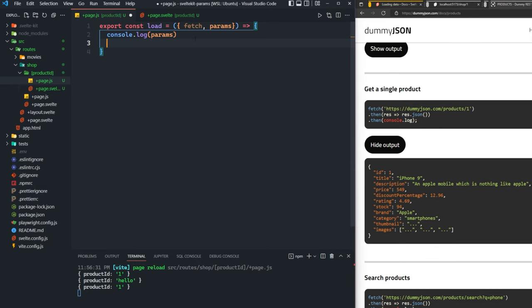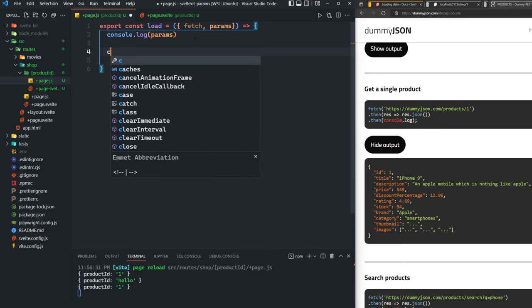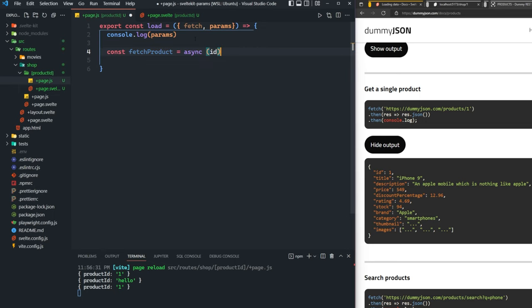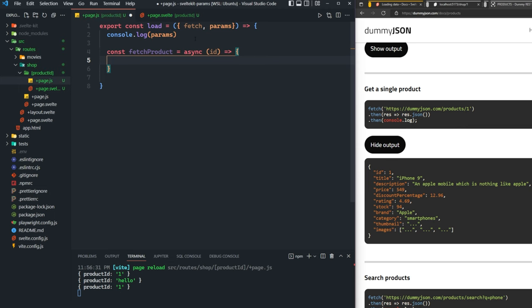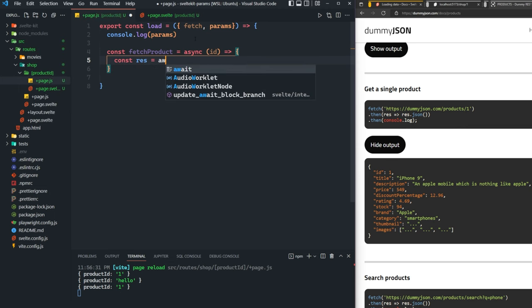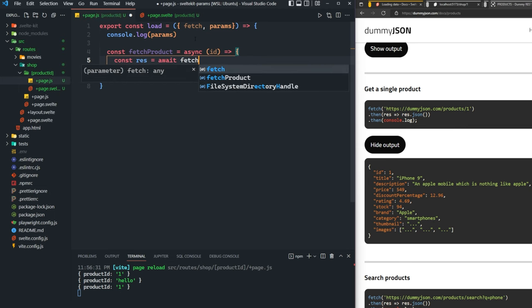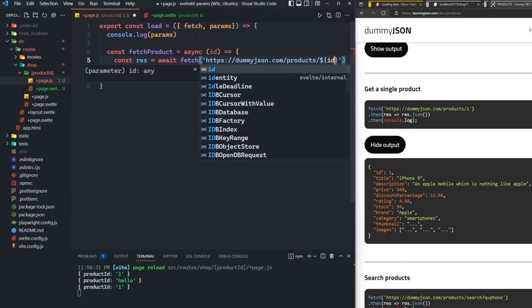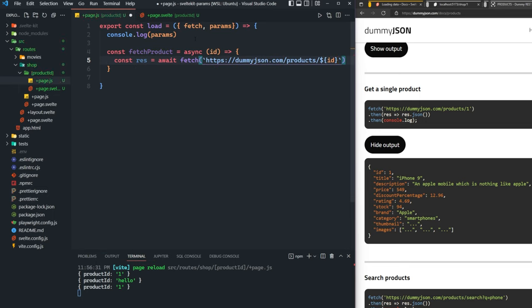Now we can actually create a function inside of our load function. We'll call this fetch product. It's going to be an async function. It's going to take in a parameter of an ID. Then we're going to const res equals await fetch. We're going to use template literals here so we can actually just pass in whatever ID is passed to this function. We can pass it in this URL and get that content. Then we can say const data equals await res.json.